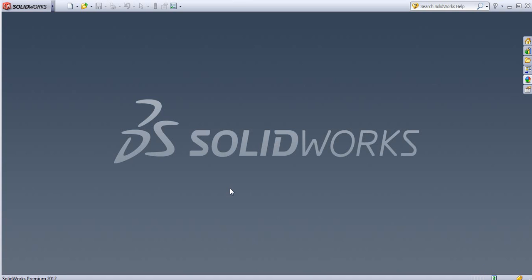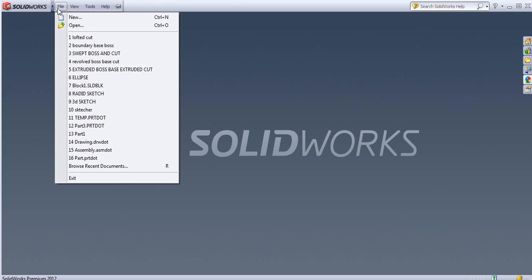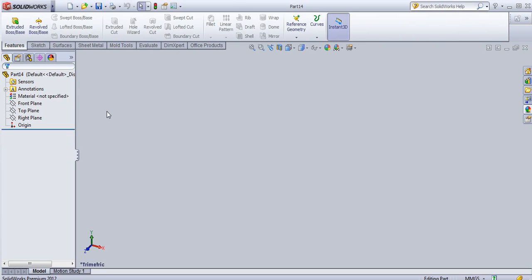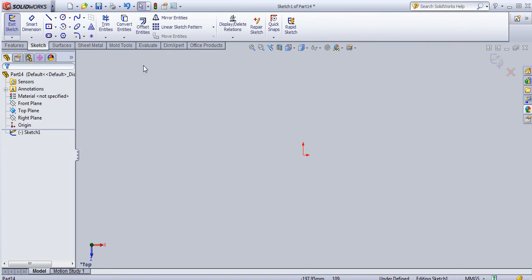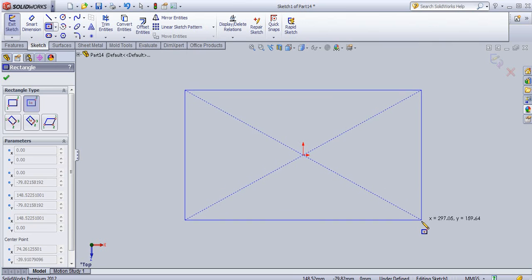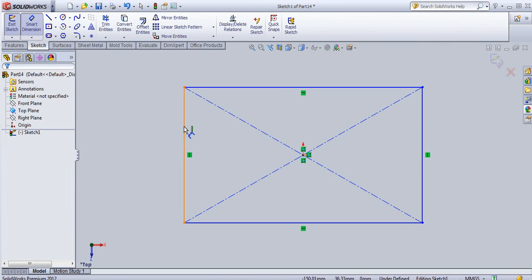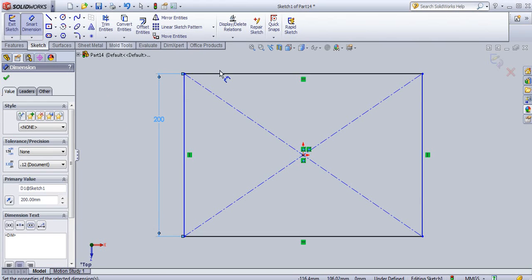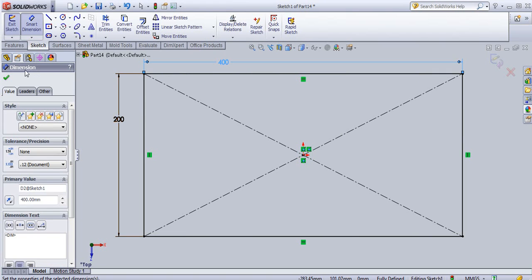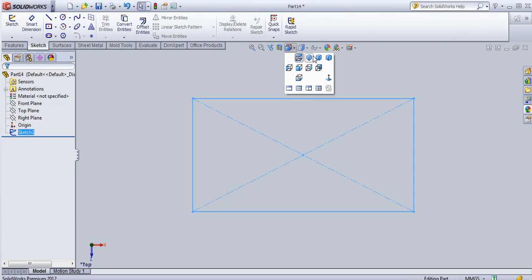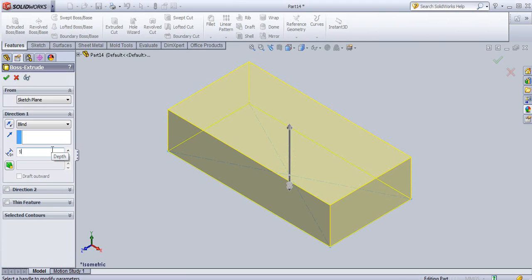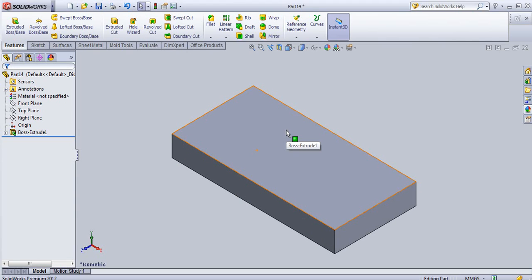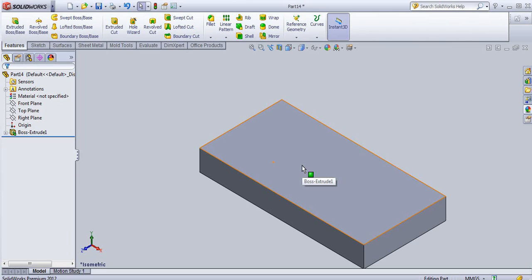Hello everyone, today we will see how to create holes in SolidWorks. Let us start with a new part. First I will create one feature here and then create the holes on that feature. I will create a feature on the top plane, select a rectangle, set it to 200 mm by 400 mm, then exit the sketch. Go to the isometric view and select Extrude Boss/Base, add material with a depth of 50 mm, and click OK.